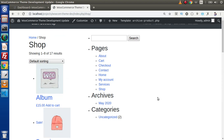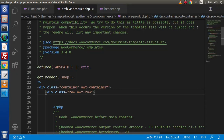Right now it is taking too much width for the sidebar. We want to assign the sidebar as col-sm-4, and 8 columns will go for the shop page, meaning the listing of all products. Let's go back to the editor.